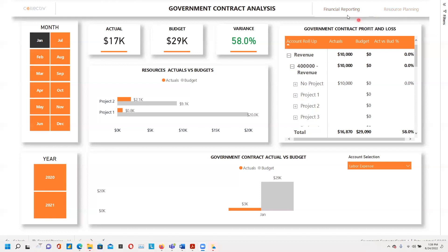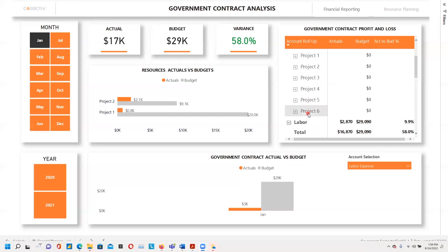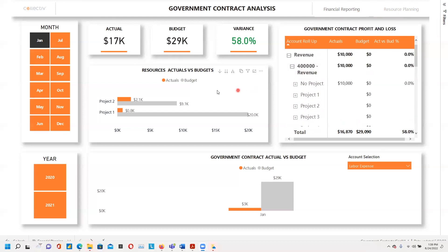On the financial reporting page, we have our dynamic visual based on actual, budget, variance, and a breakdown of government contract profits and loss. We have our control type on revenue whereby you can go down from Project 1 to Project 6. There is also a breakdown of resources actual versus budget and government contract actual versus budget.